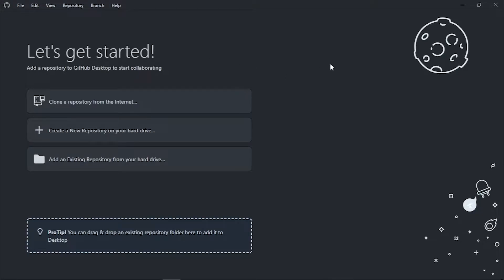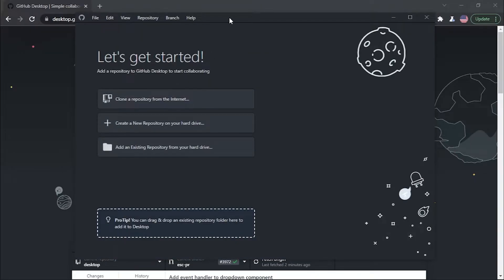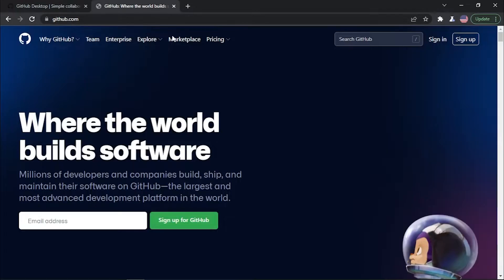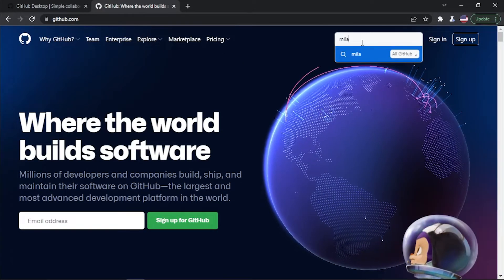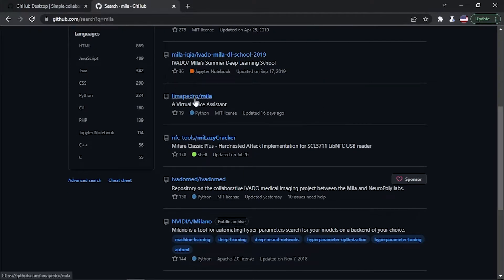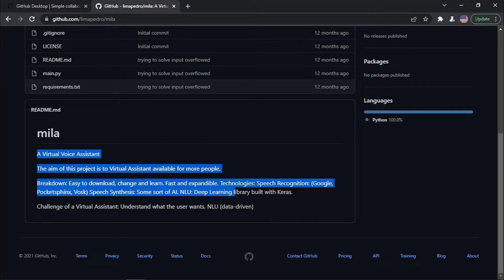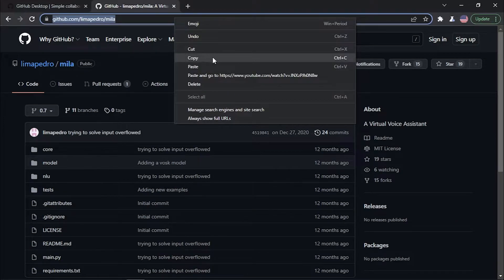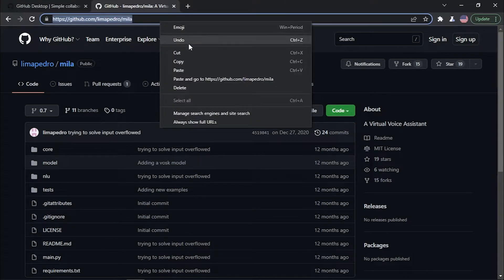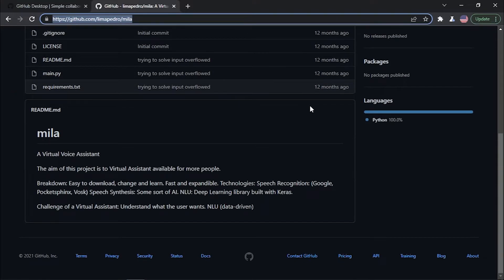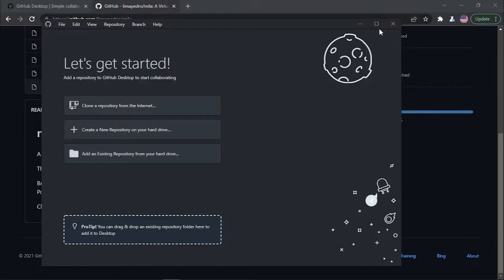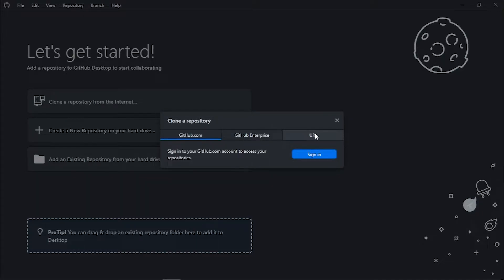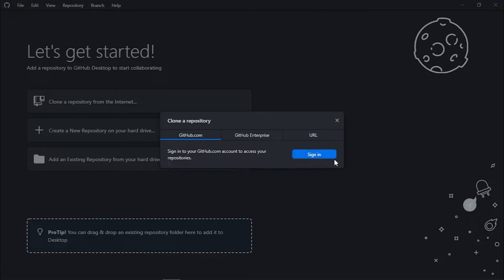I'm logged into my GitHub account, so I'll show you how to clone a repository. I'm going to go to github.com and search for a repository called 'Mila'. I found my repository — this is a project I worked on almost a year ago. We're going to copy the URL of the repository we want to clone, then go to GitHub Desktop and select 'Clone a repository from the internet' and paste the URL.